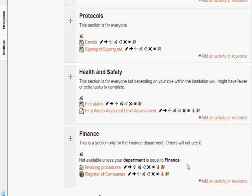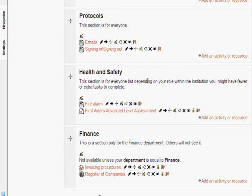Now another way that we can use this is we can go into a section, for example the health and safety section, and we can set certain activities only to be available to those with particular user profile fields.